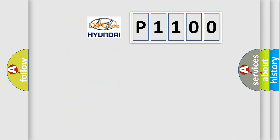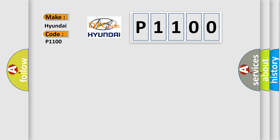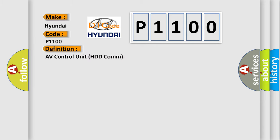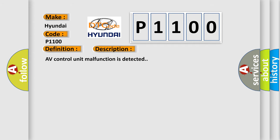So, what does the diagnostic trouble code P1100 interpret specifically? The basic definition is AV control unit HDD com. And now this is a short description of this DTC code: AV control unit malfunction is detected.